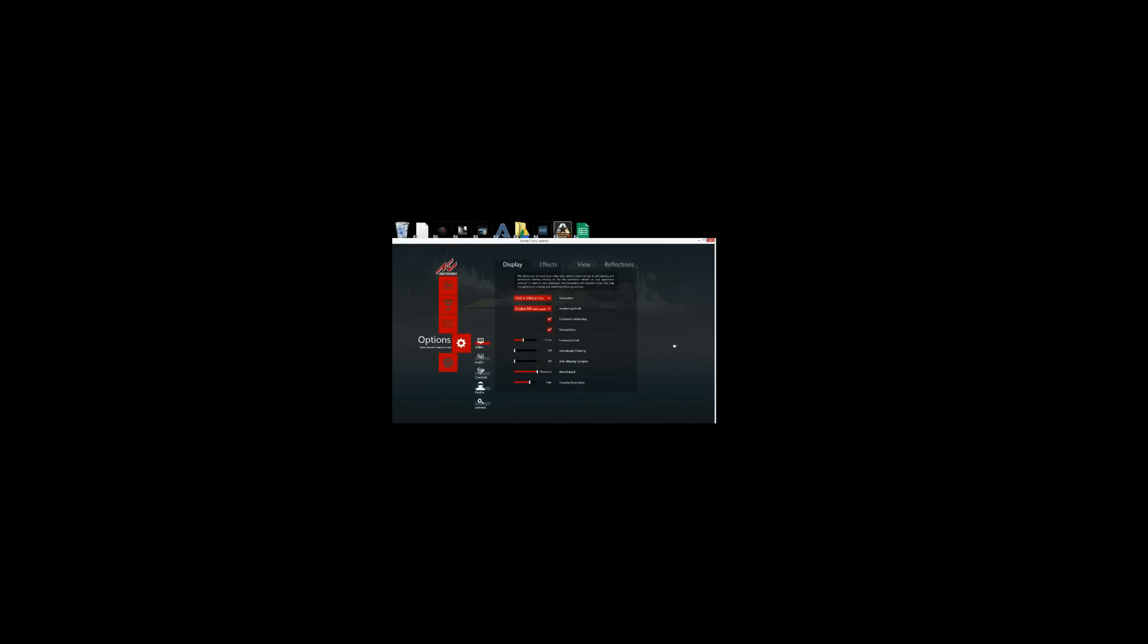So one last thing you want to make sure is you want to make sure that your video settings are set to 1920x1080. Oculus Rift is checked. And then you are good to go.